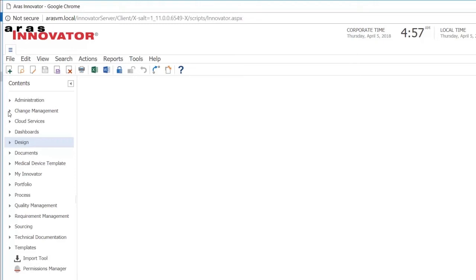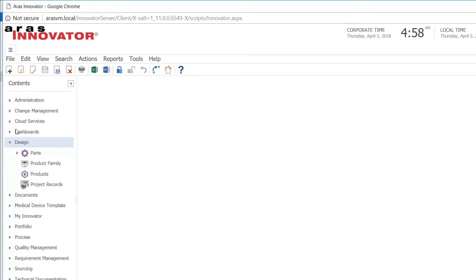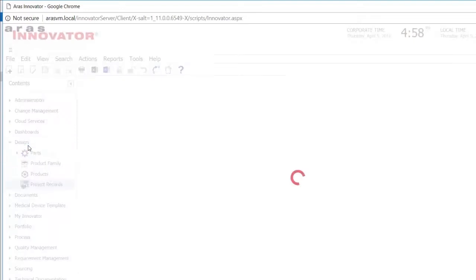This video will be a demonstration of our Medical Device PLM solution and how we manage design controls with the design history file and device master record. First, we control things through what we call a project record. And to find the project records that we have in the system, I go to design and project records.